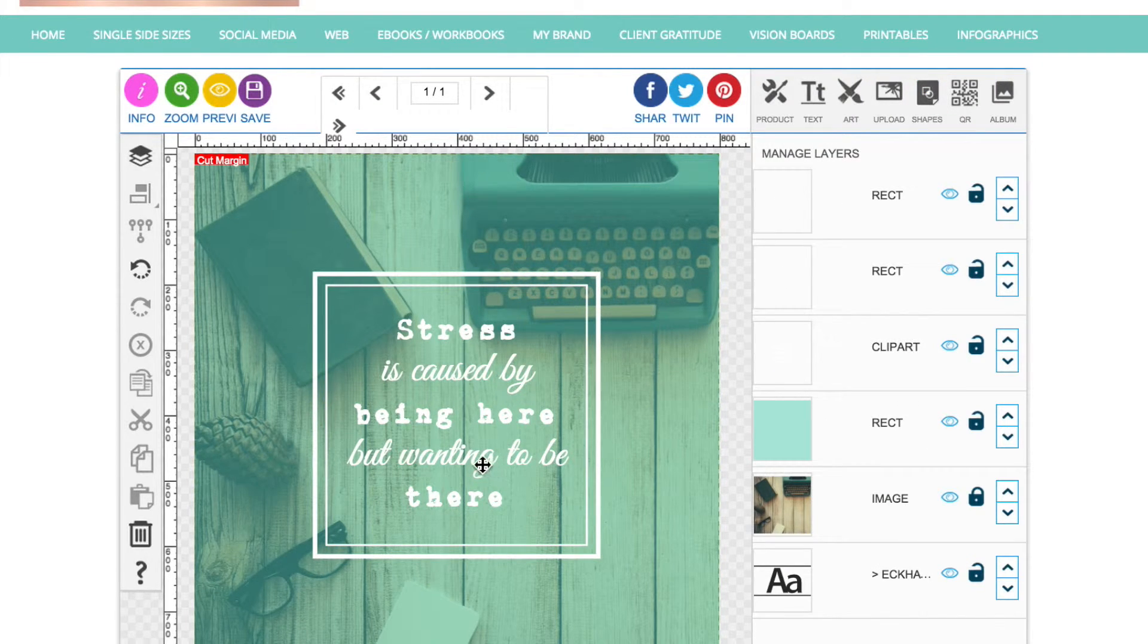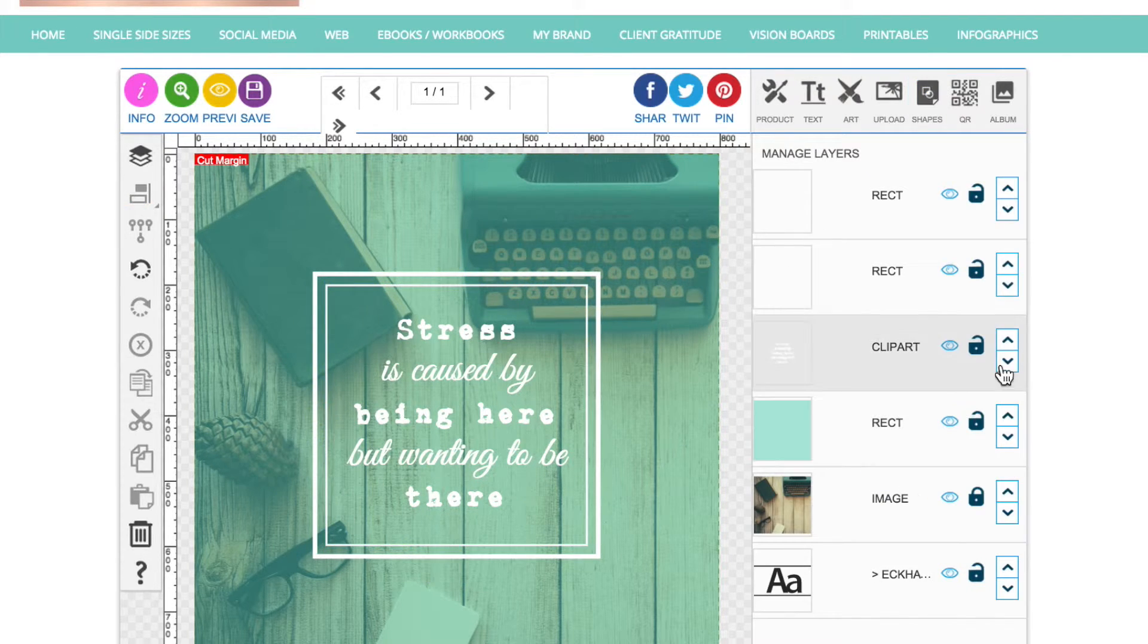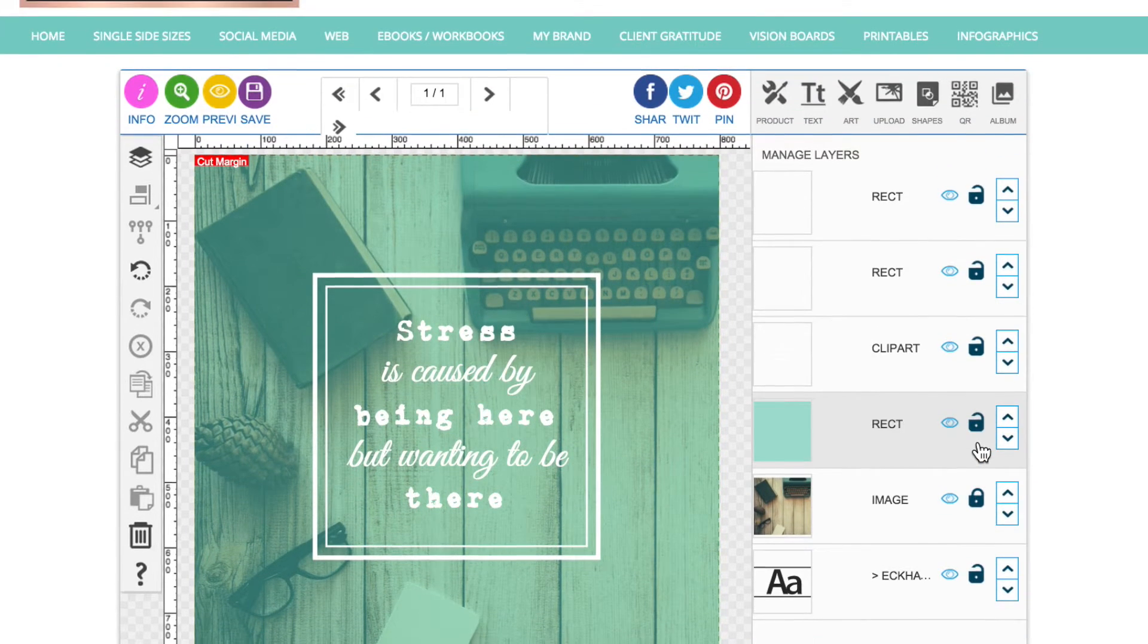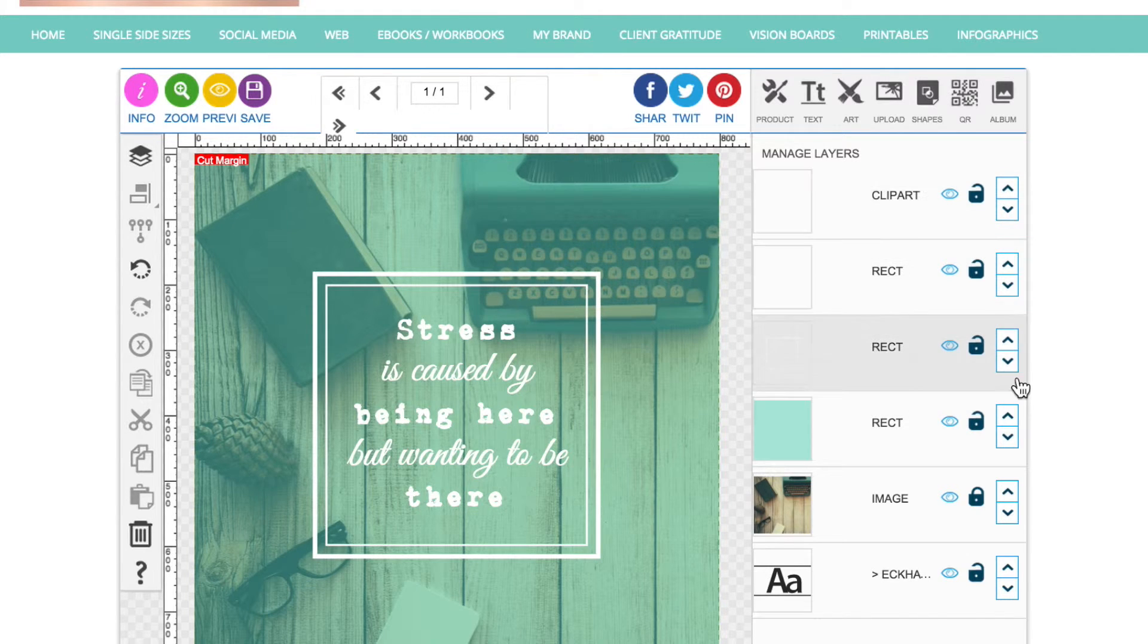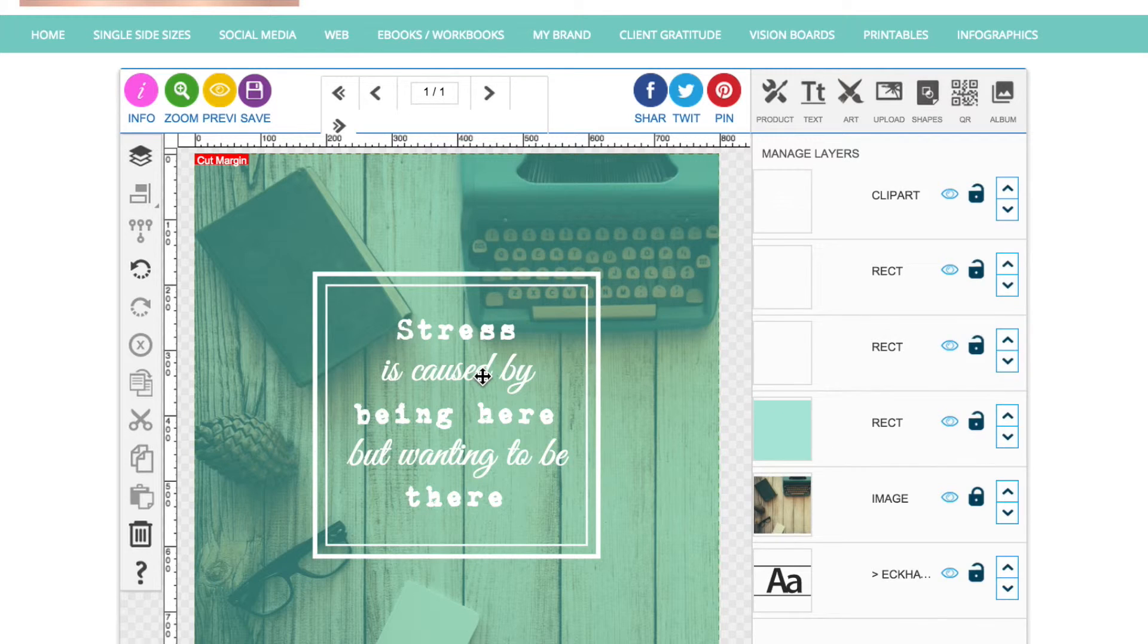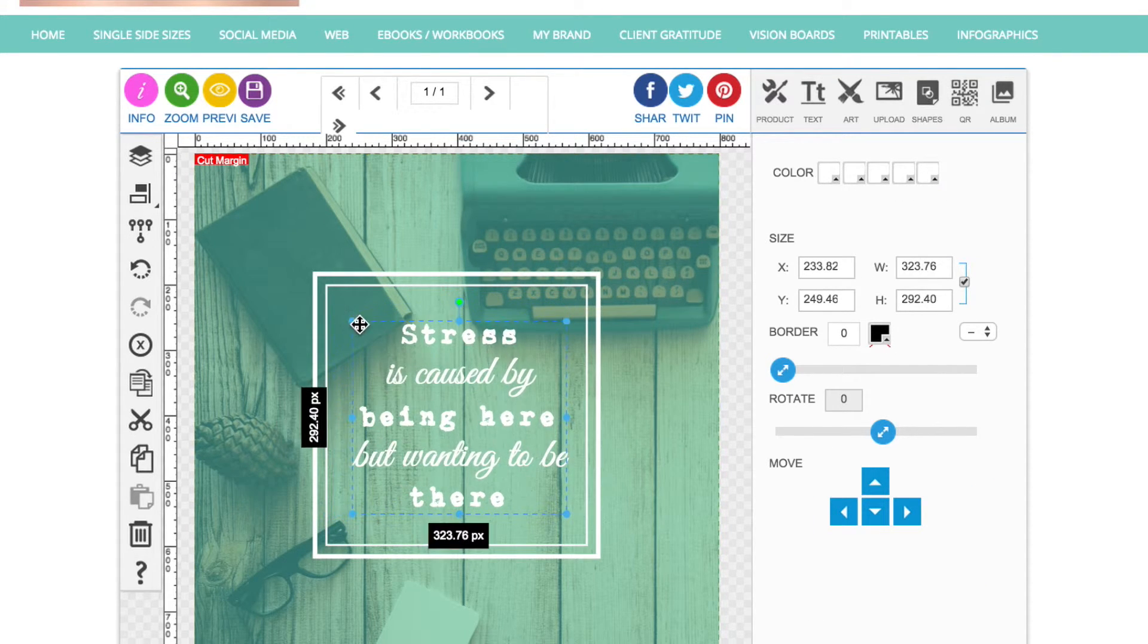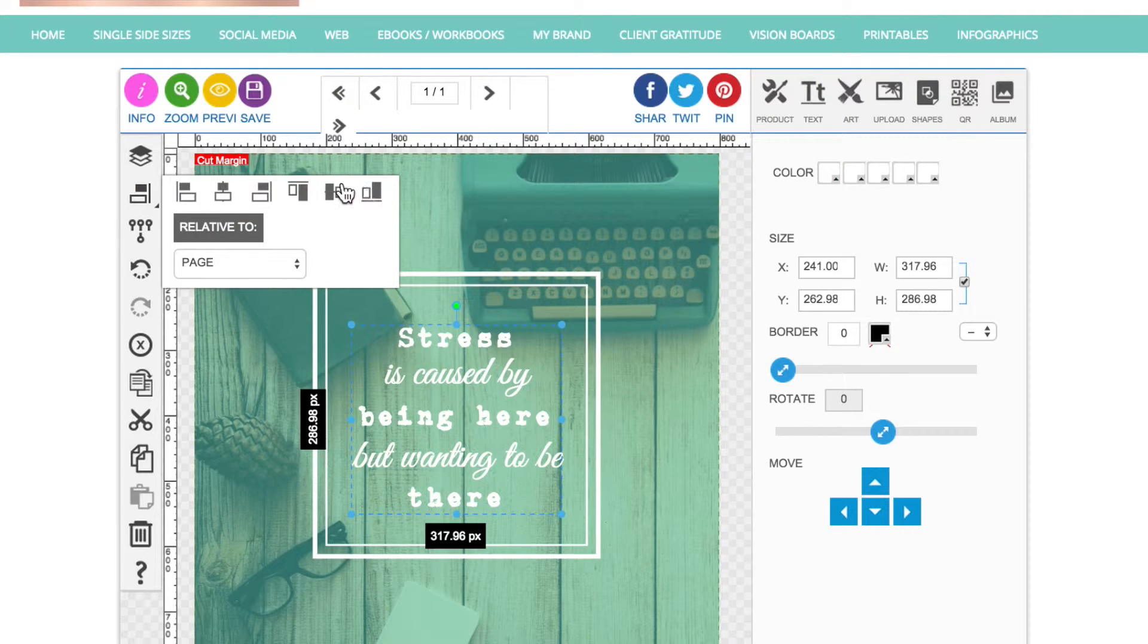What you want to make sure is that your text is not encroaching on these borders, so I'm just going to move these boxes down. You don't want it encroaching on the borders too much, so just make that slightly smaller and center align it.